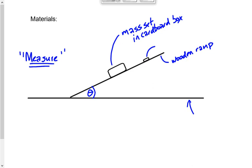Make sure the phone is calibrated first — set it on a flat, level area of the ground to confirm it reads 0 or 1 degree. If it reads 1 degree on flat ground, subtract 1 from whatever angle you measure on the incline. If it reads 2 degrees, subtract 2. You want the actual angle of the incline.